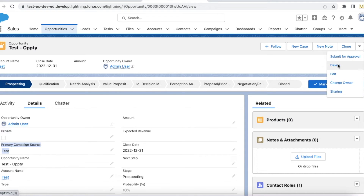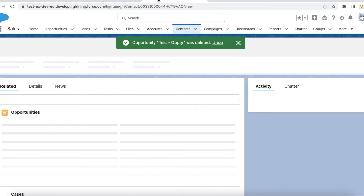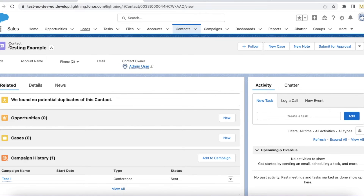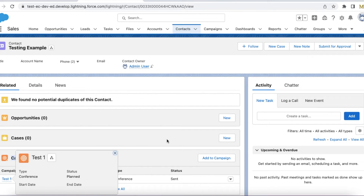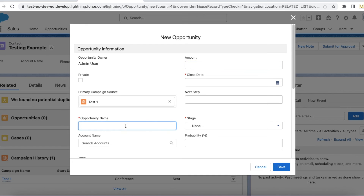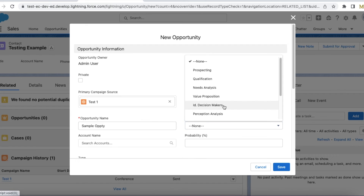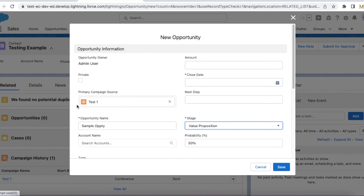Now I have a contact record called 'Testing' and it is associated with the campaign called 'Test1'. Let me create a new opportunity from this contact. The Primary Campaign Source is automatically populated based on Test1.